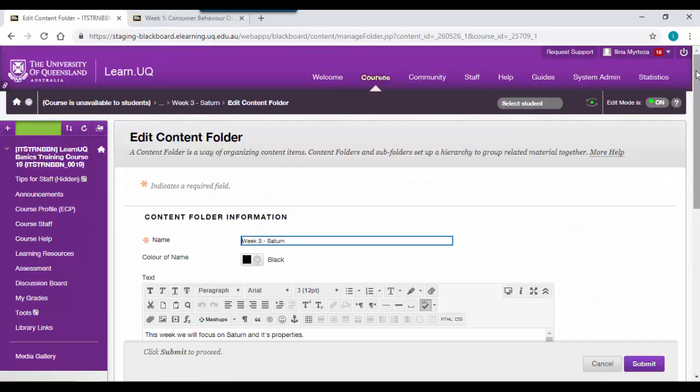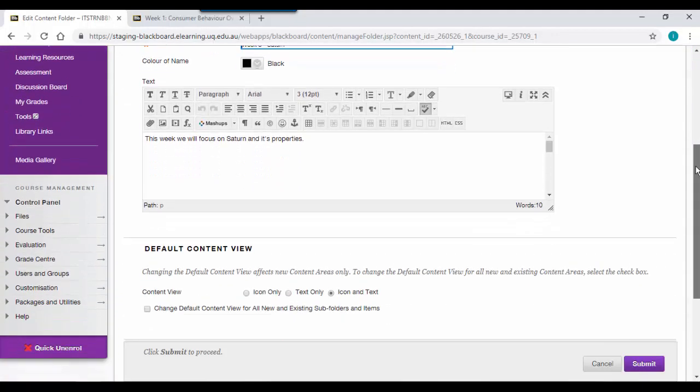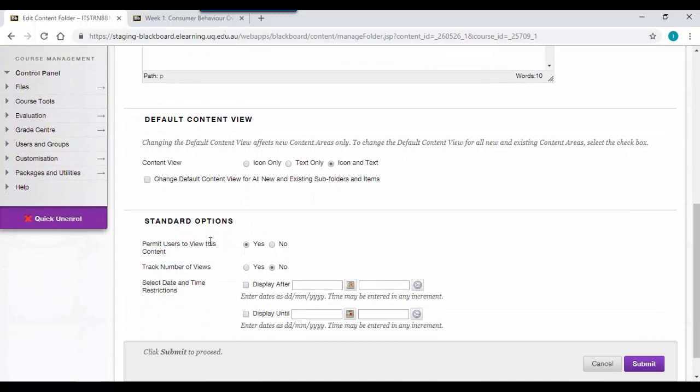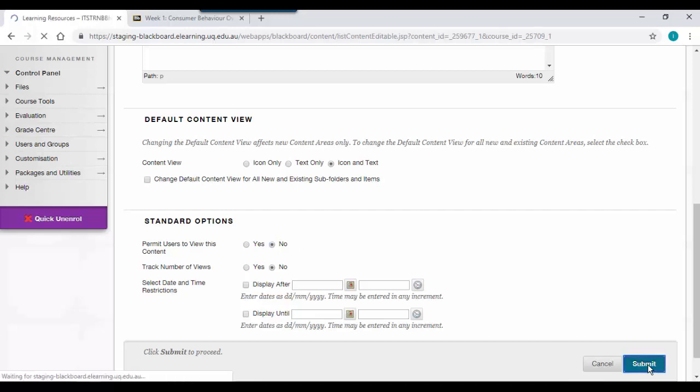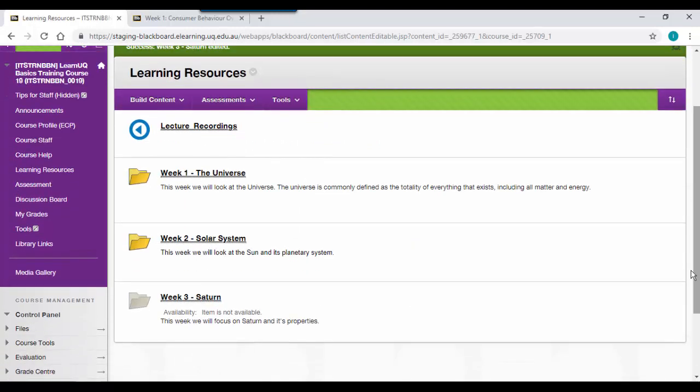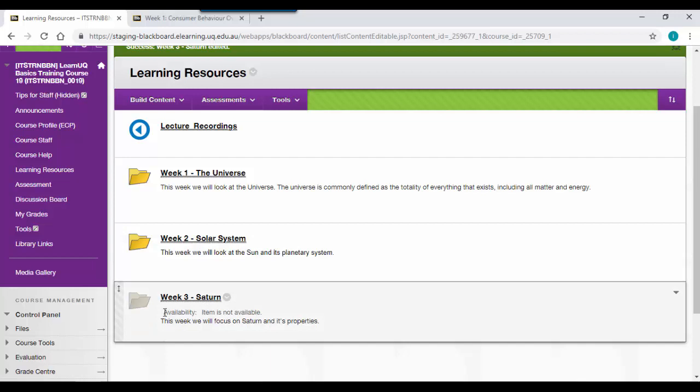To hide a folder or item, scroll down to standard options and select permit users to view this content as no. Then click submit. You will then notice that the folder icon is greyed out with a message that says item is not available. This means that you can still work on the folder, but students will not be able to view it.